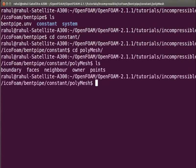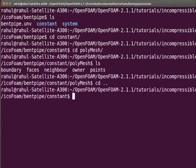We see geometry files have been created. Come out of the polyMesh folder. Come out of the constant folder.